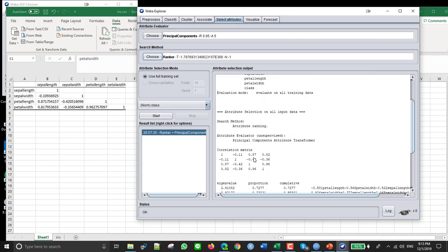You get other stuff as well, but we're not going to talk about that, at least not now. So you can get it here, but you can also get it in Excel.